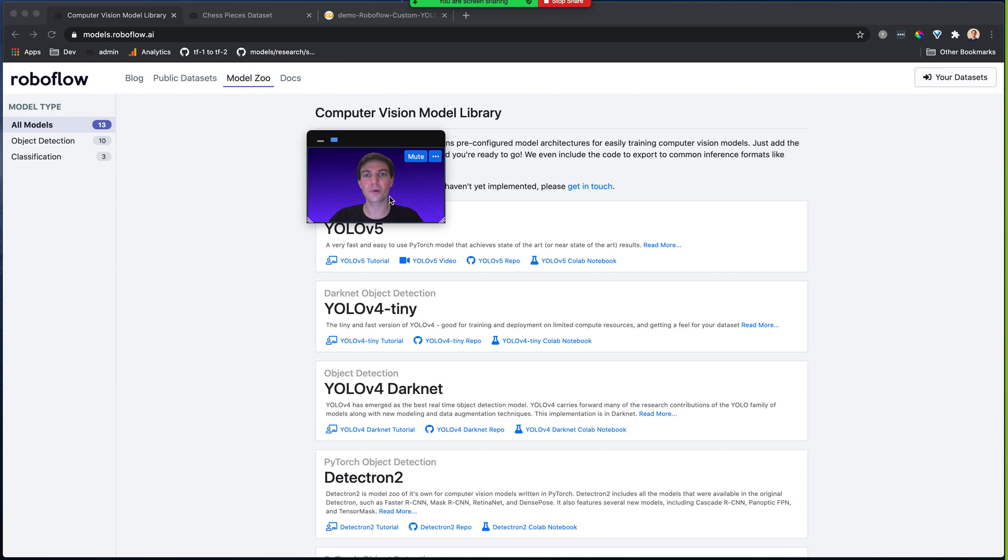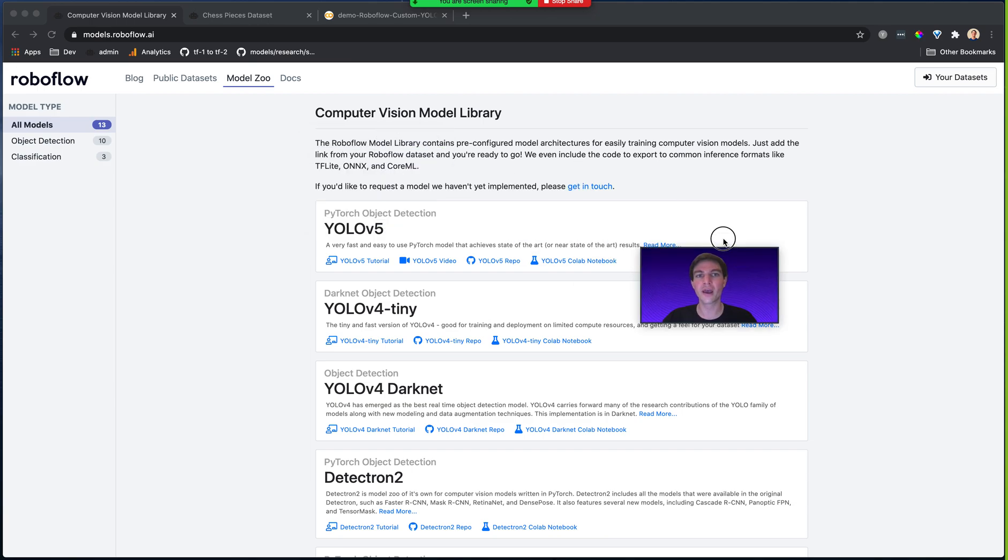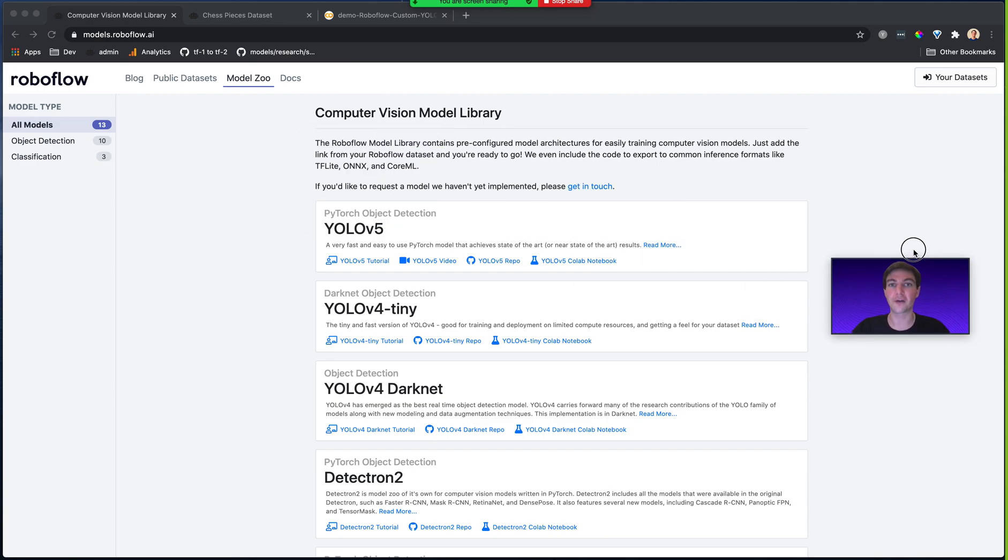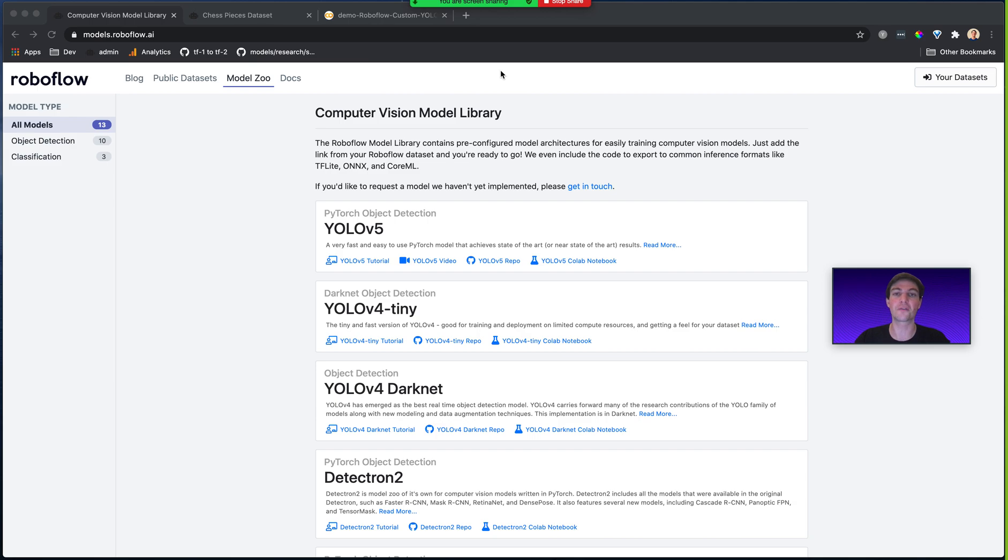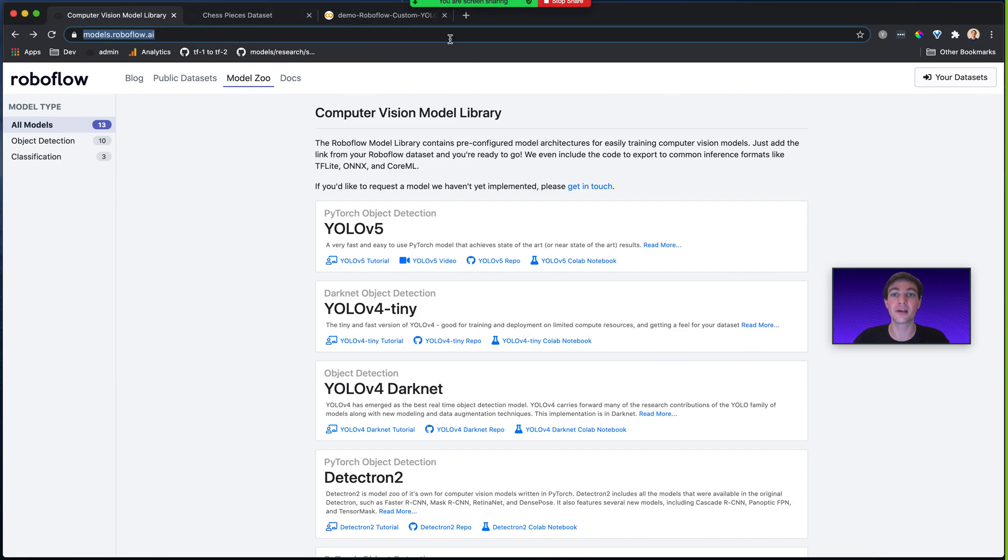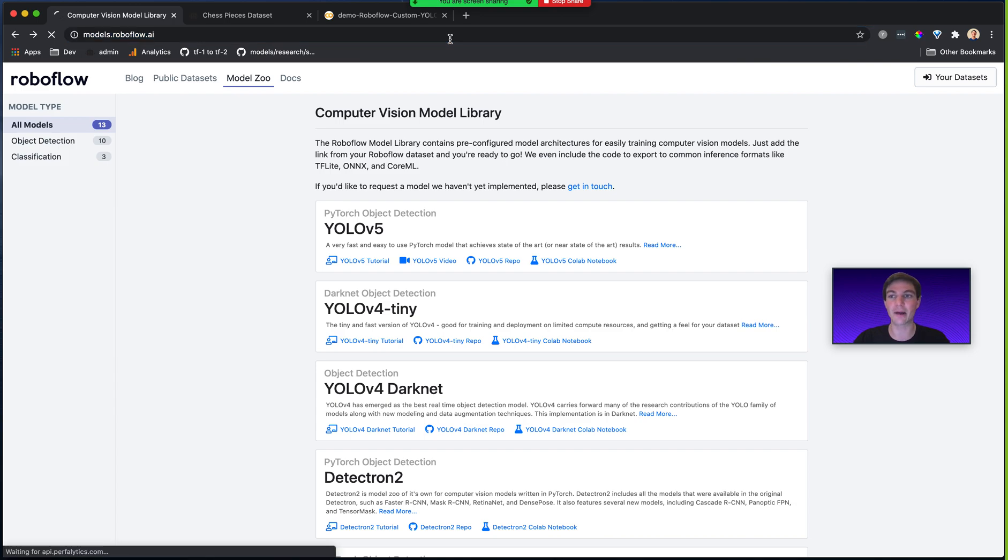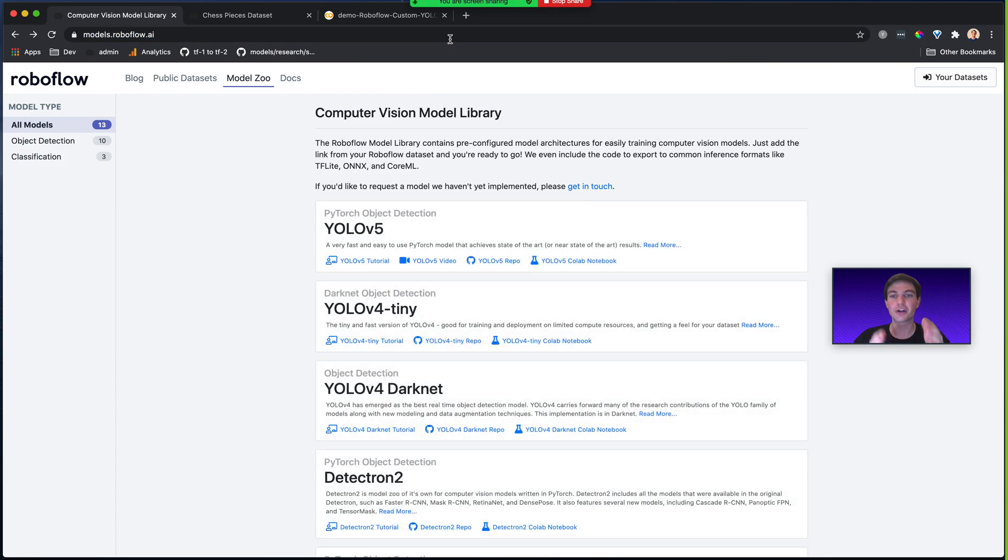So what is the Roboflow Model Library? Where can you find it? And how do you use it to train high-performing computer vision models? The first thing you can do is visit models.roboflow.ai, and you're directed to this page here.